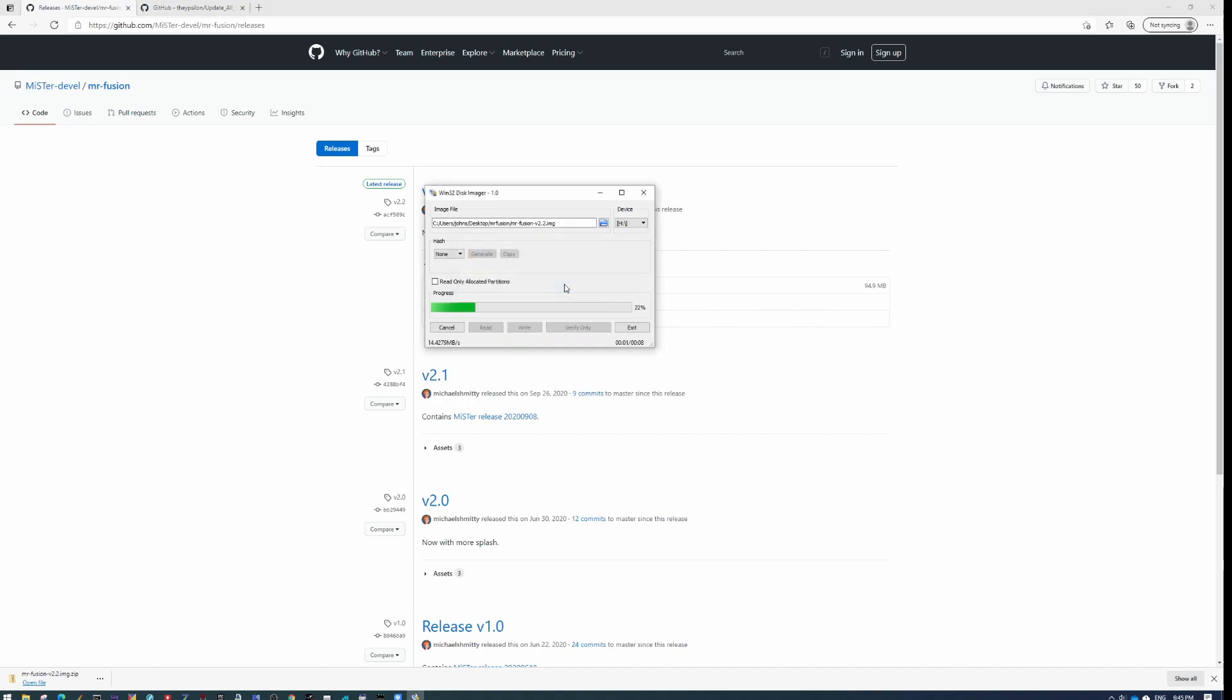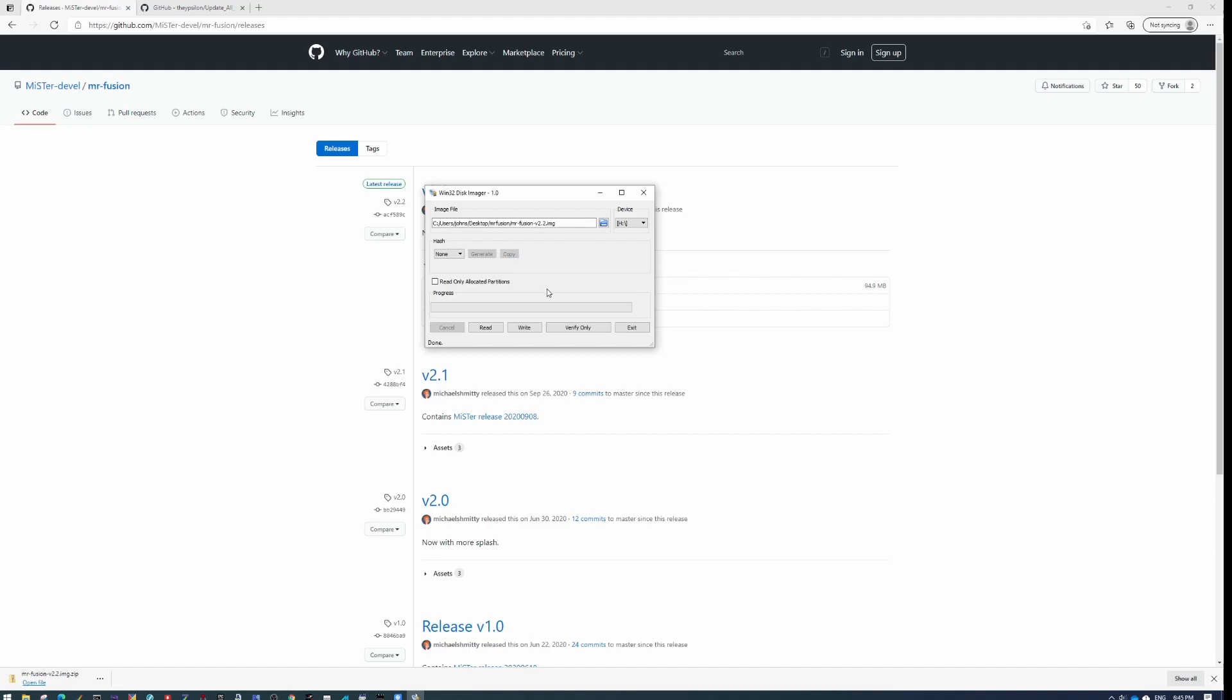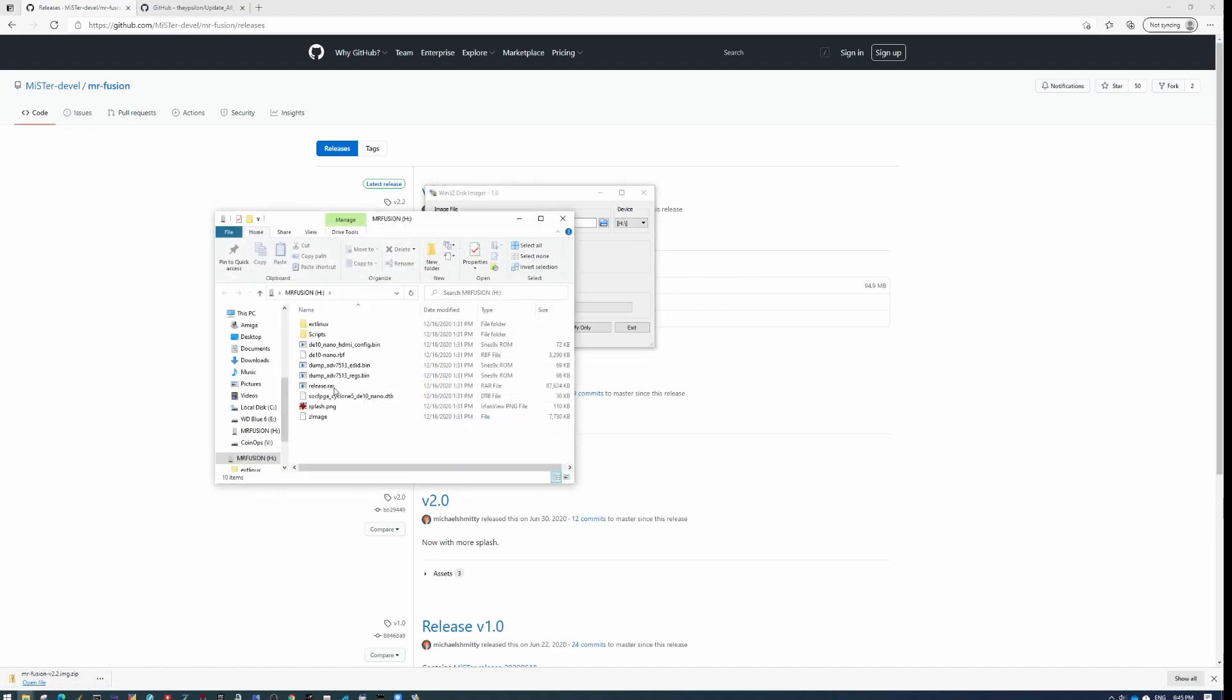And it should only take a couple seconds. I'm using a 32 gigabyte card in this example. And when this is done, this will load here. This is the contents of my SD card.